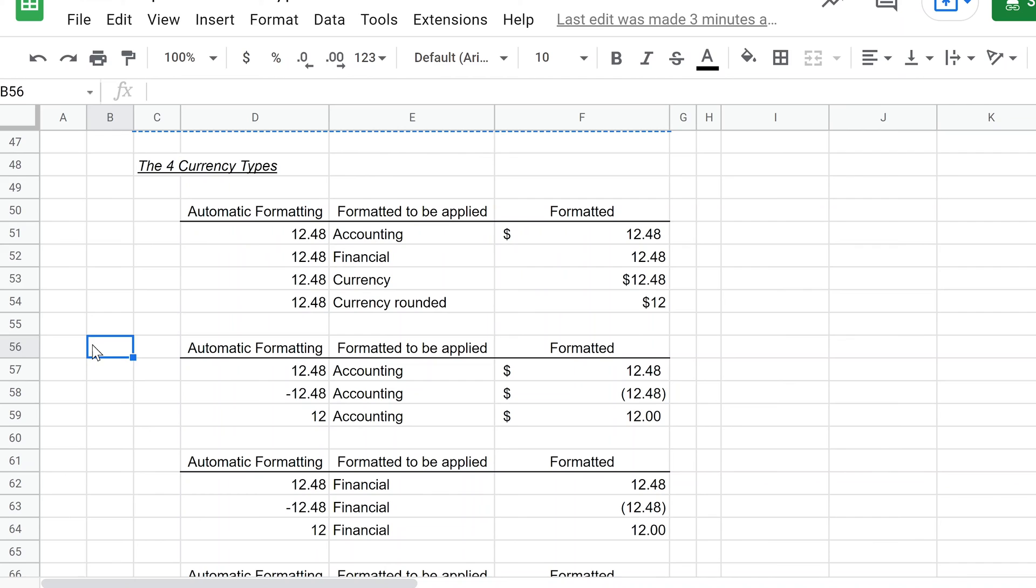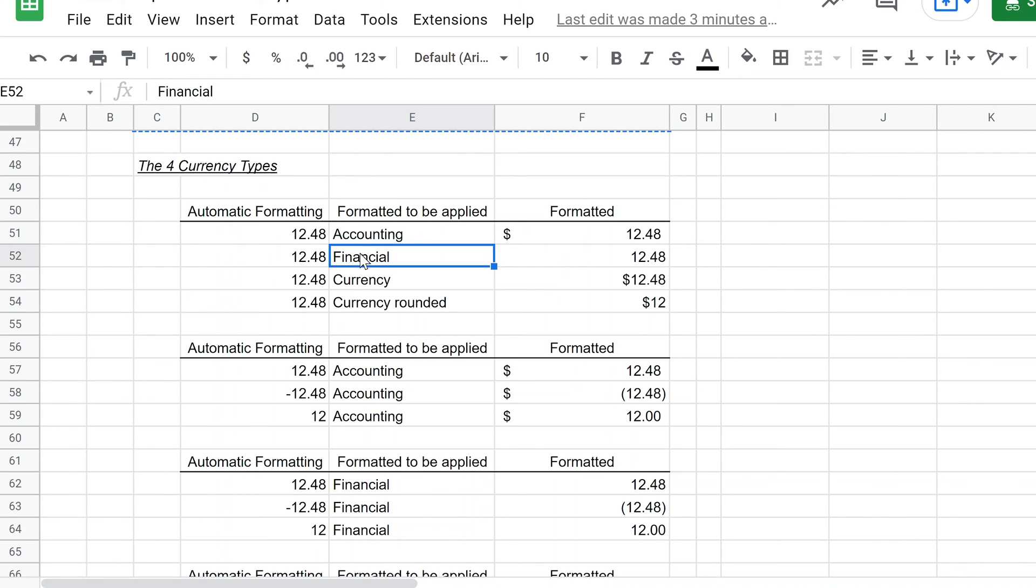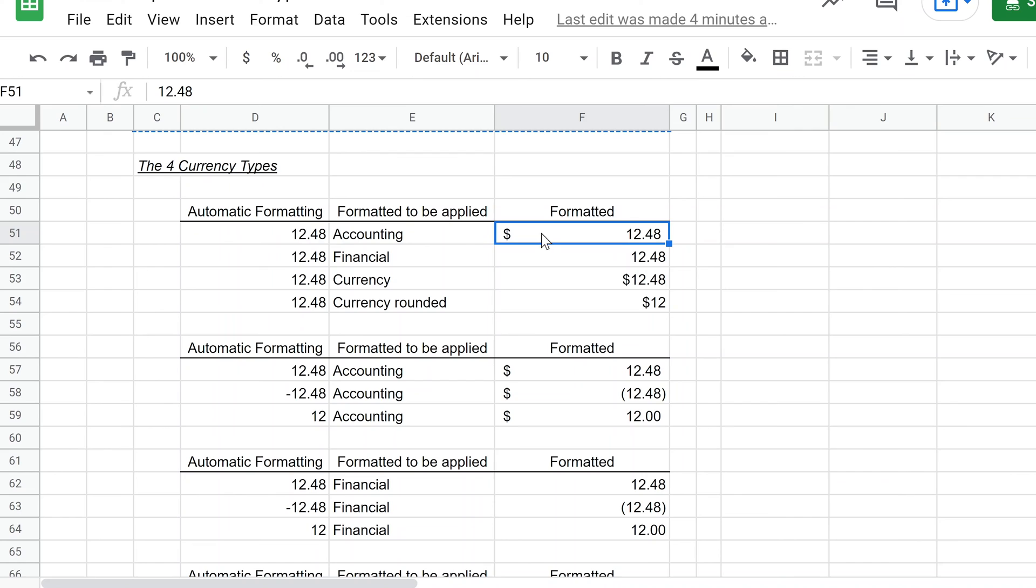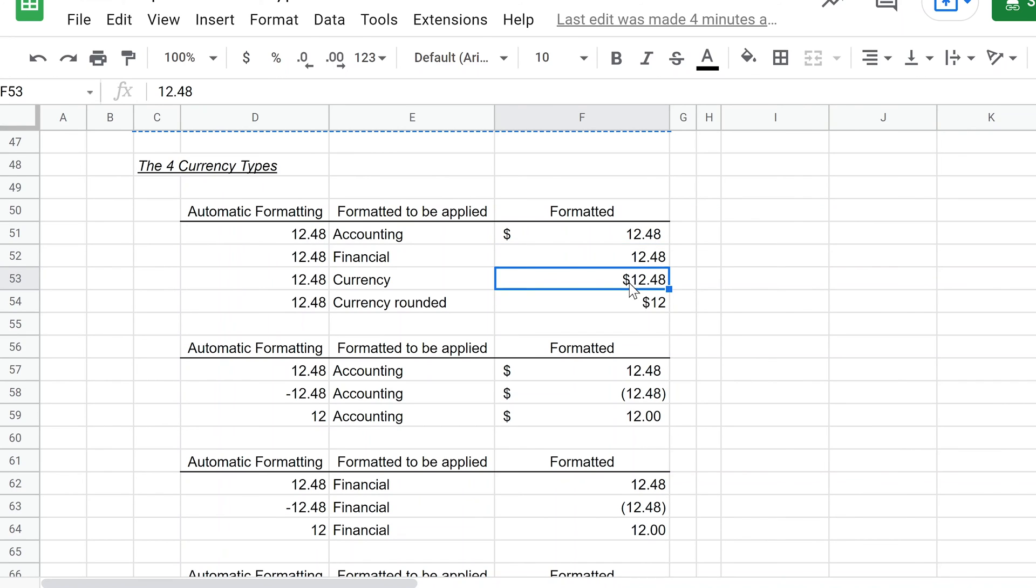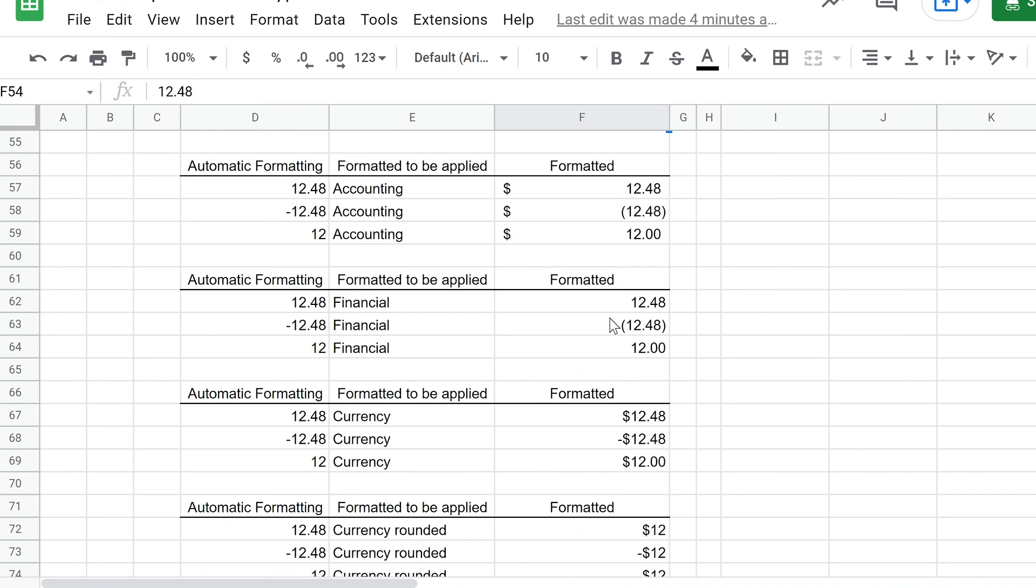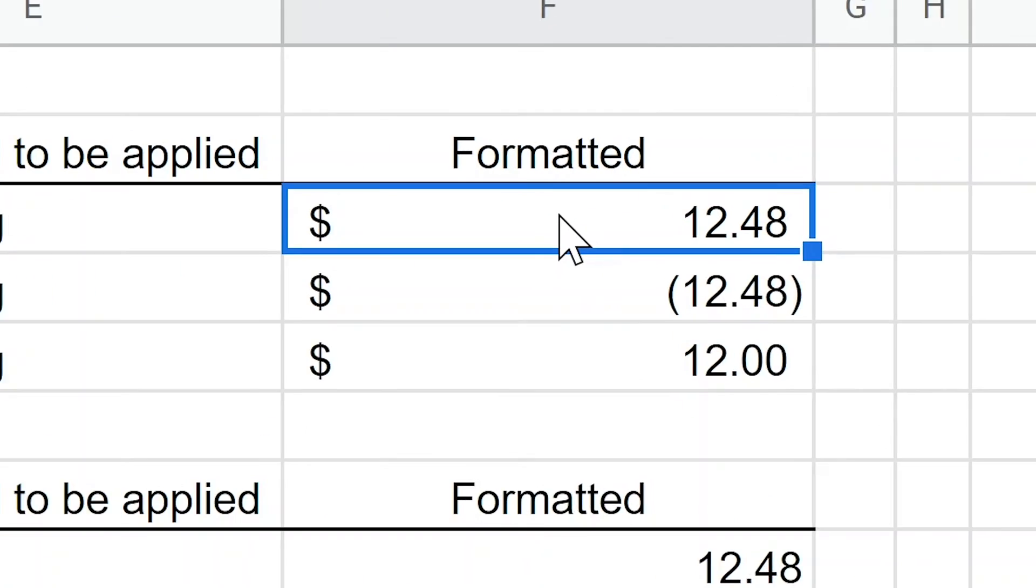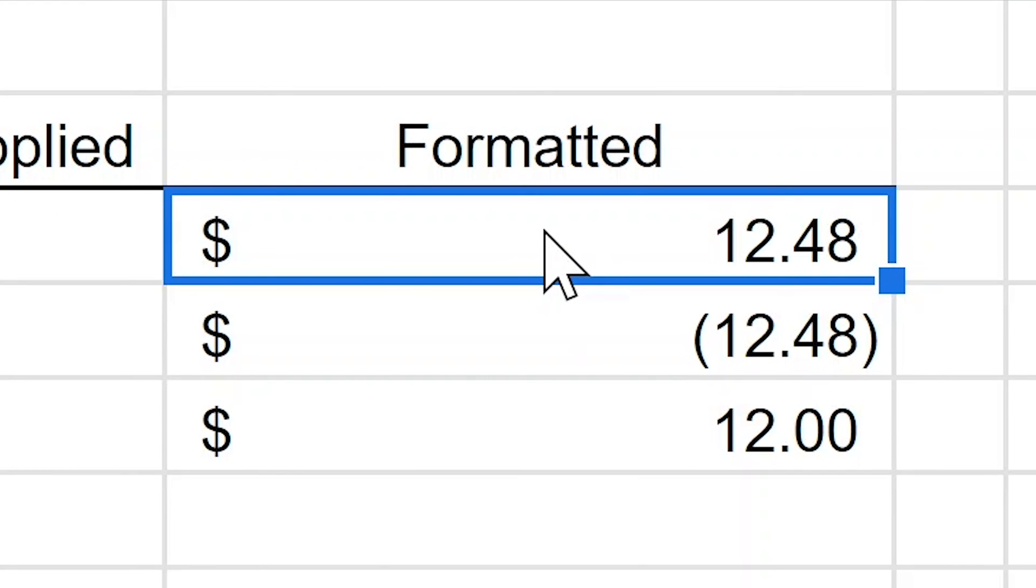And the next data type to talk about is currency, and there's four different types of currency. All four of them are shown in this top table, so you have accounting, which shifts the dollar sign all the way over to the left of the cell. So if this cell were to get wider, the space in between the dollar sign and the numbers will get larger, but the dollar sign would stay on the left, numbers on the right. Financial takes the dollar sign off, and currency formatting puts the dollar sign next to the amount. Currency rounded's pretty self-explanatory.